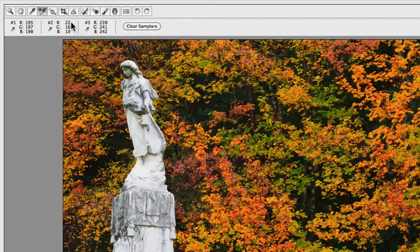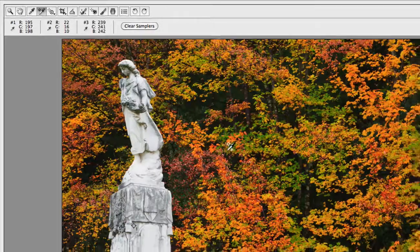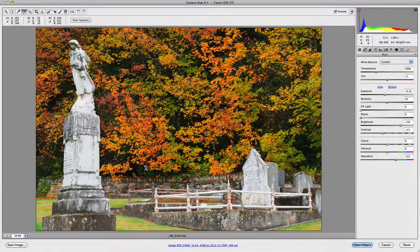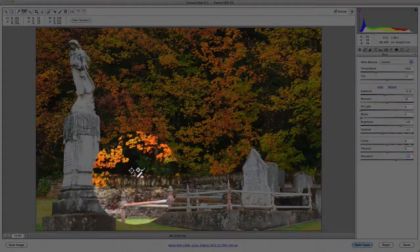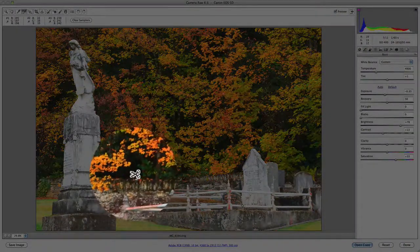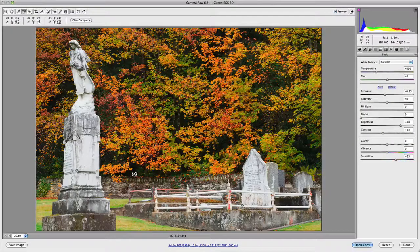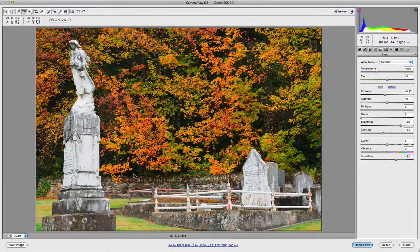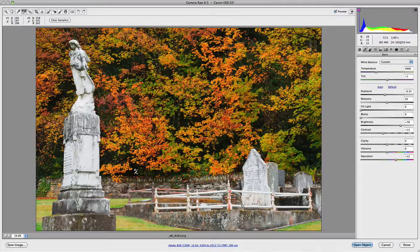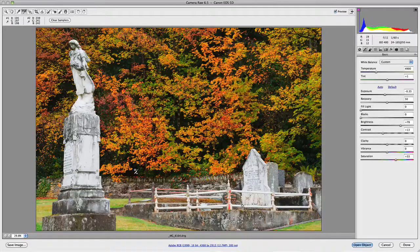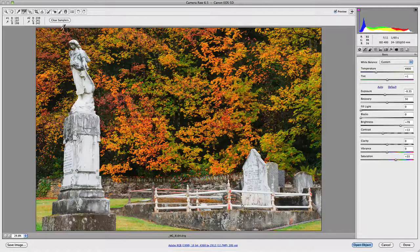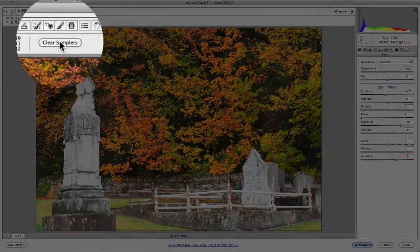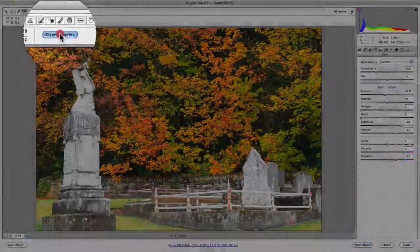If you'd like to remove one of the color samplers that you've added, if you hold down the Alt key and hover over one, you'll notice the little scissors icon appears. All you need to do is click on the one you'd like to remove, and it has removed it from the image. The other alternative is to go up the top here and just go Clear Samplers, which removes all samplers from the image itself.